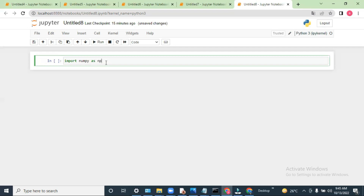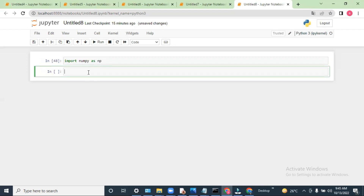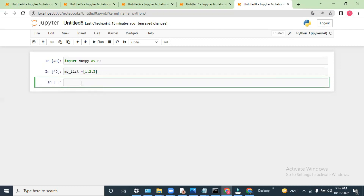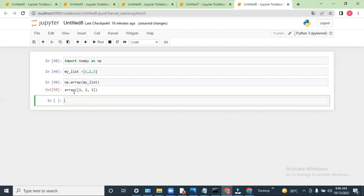If you don't have the NumPy library, you have to install it first. I have already shown how to install it in my previous video, so you can refer to that. Now let's say I am taking one list called my_list with values 1, 2, 3, and now I am using np.array — numpy array — and I will pass my_list here. So this is basically a one-dimensional array.